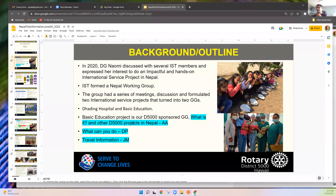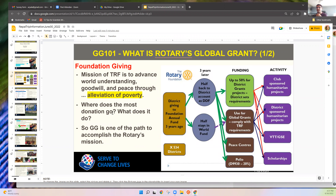I'll explain a bit about the global grant and how the service project is related. So we give to the Rotary Foundation, and one of its missions is to alleviate poverty and promote peace through various focus areas. Your foundation chair is always encouraging giving to the foundation — so where does the money go?